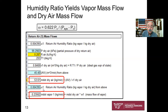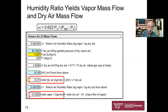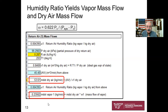Now we multiply M_dot dry air by omega to get M_dot of the vapor: 0.2356 kg/min. We're well over halfway through the problem. For this heating situation, by the continuity equation with one inlet and one outlet, M_dot dry air is constant through the whole process, and M_dot vapor at the inlet equals M_dot vapor at the outlet.